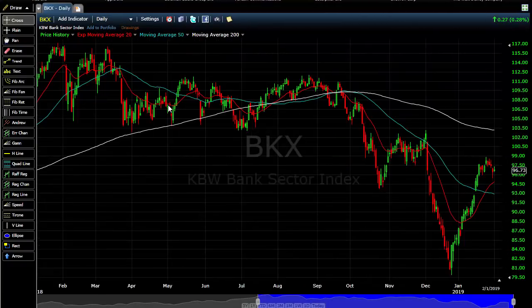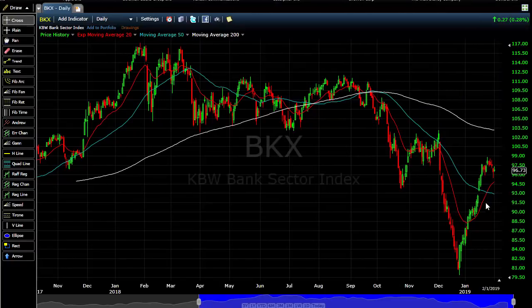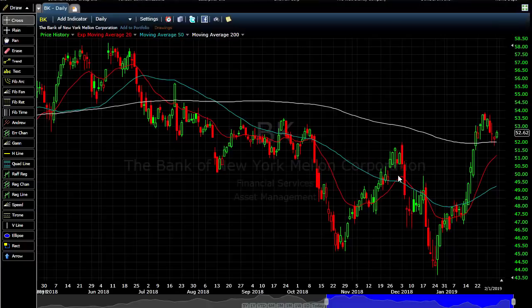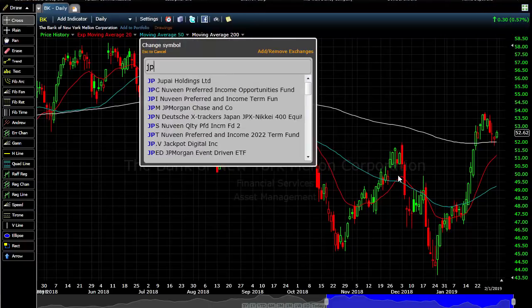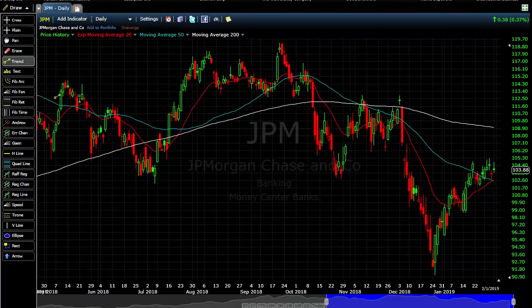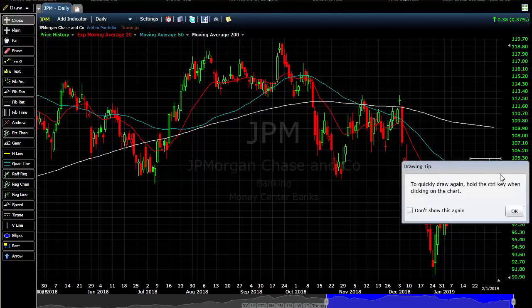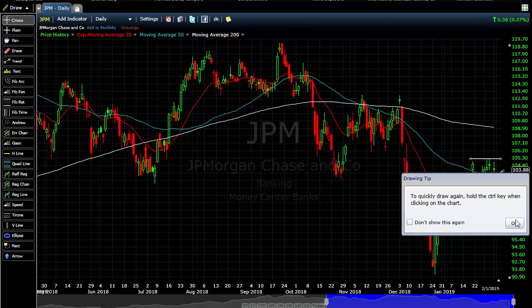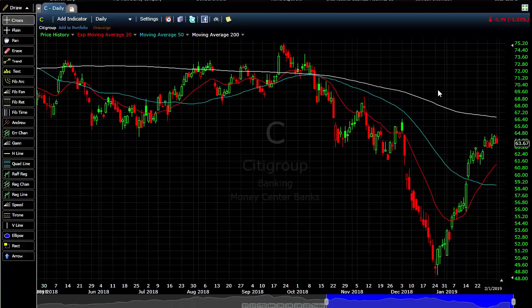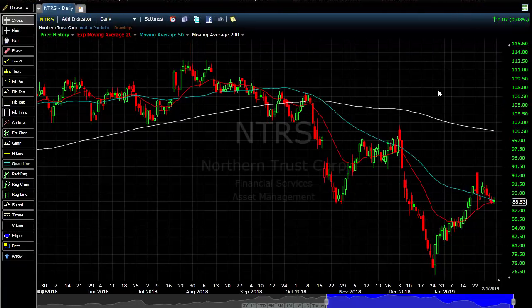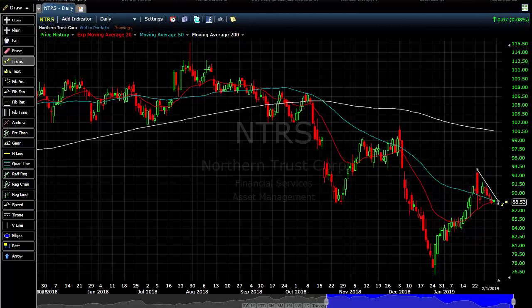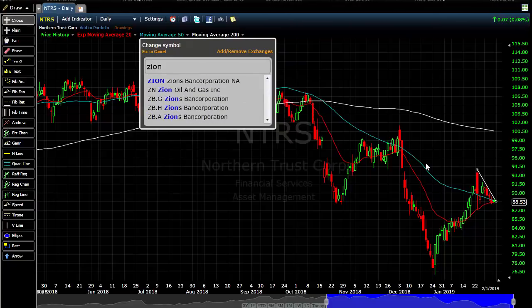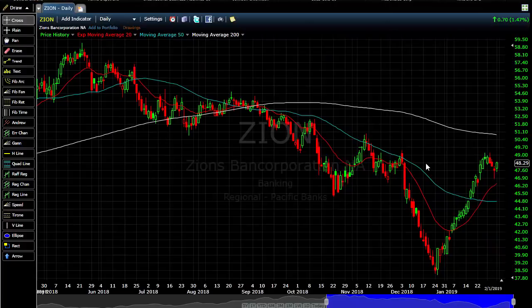The banks had a V-reversal but are still between the 50 and the 200-day, so definitely not out of the woods. Bank of America popped above the 200-day but came back down last week. Bank of New York is sitting on top of the 200-day. JP Morgan is consolidating—I like these consolidations. We're between the 50 and 200 days so I can't be biased to the upside, but if it pops above these highs it may get a move up to the 200-day. Citigroup, Northern Trust, and Zion's Bank Corporation—watch the 200-day.